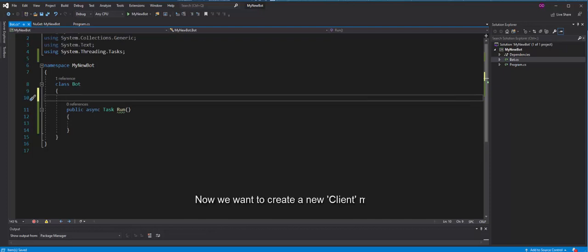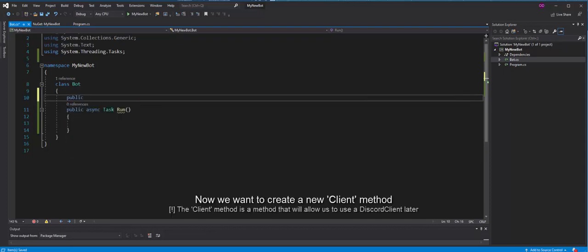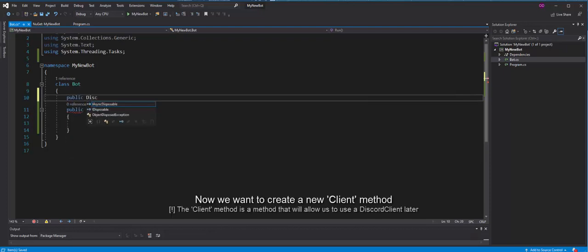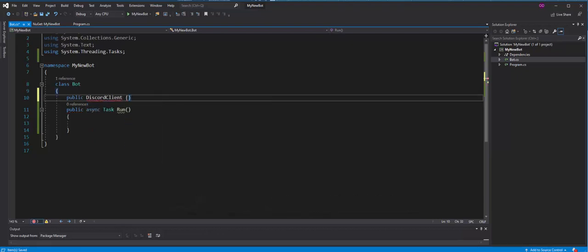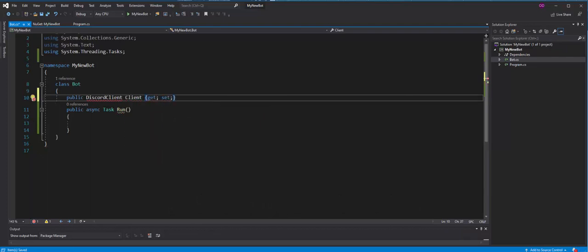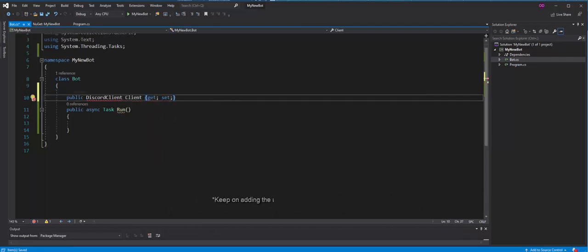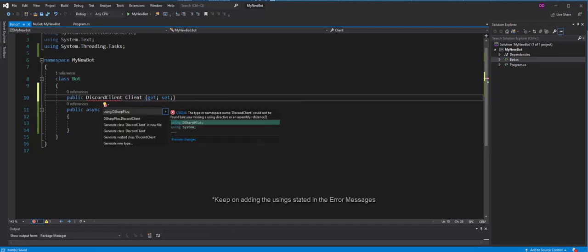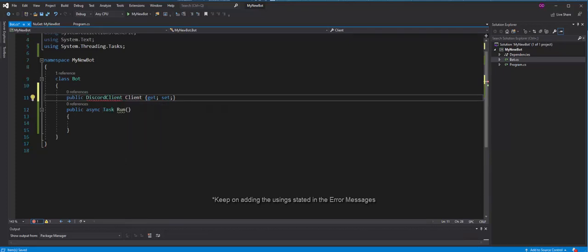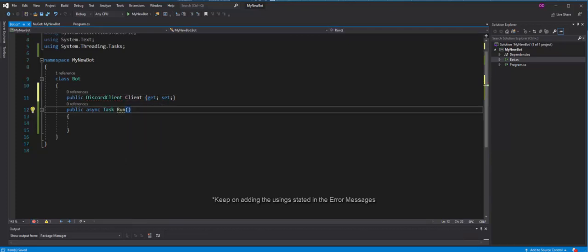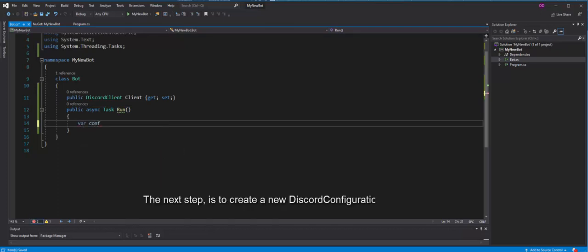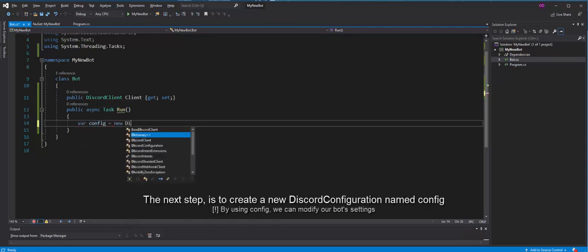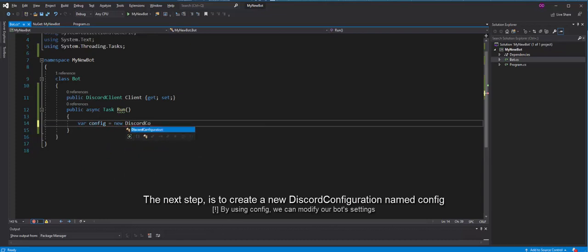Now, we want to create a new client method. The client method is a method that will allow us to use a Discord client later. The next step is to create a new Discord configuration named config. By using config, we can modify our bot settings.